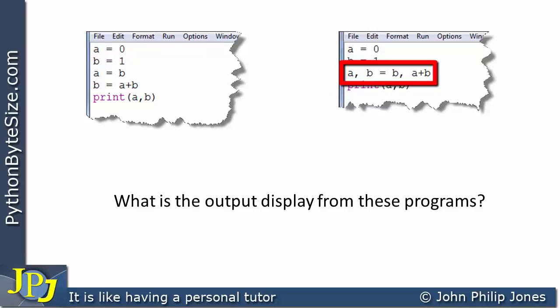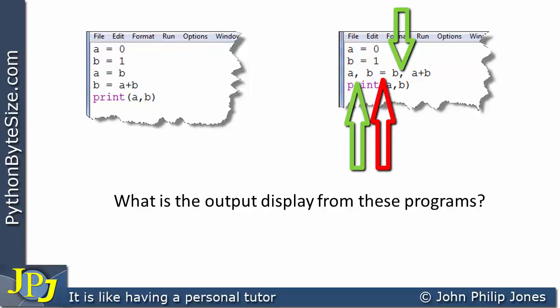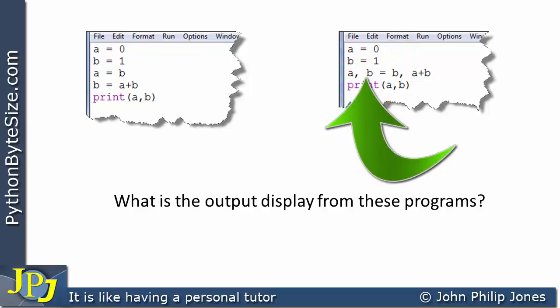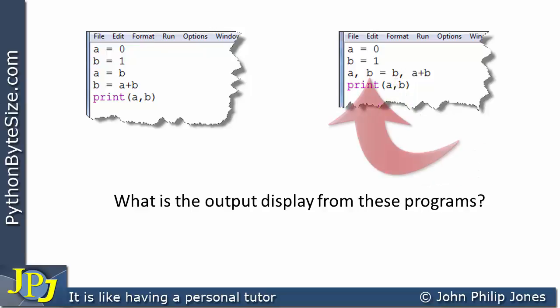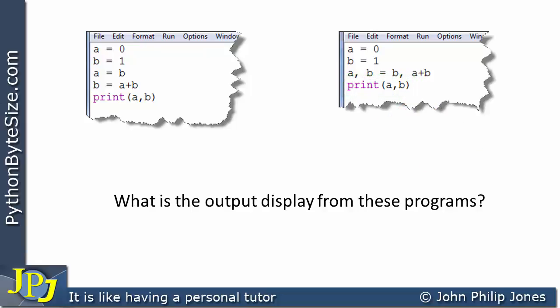Over here we have a multiple assignment statement, as described earlier in this playlist. To remind you, we have the assignment statement with two commas, meaning A is going to be assigned what's in B, and B is going to be assigned the addition of what's in A to what's in B, then we print A and B. So in both programs A has been assigned B and B has been assigned the addition of A and B — surely the output will be the same?